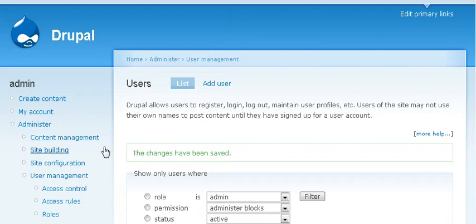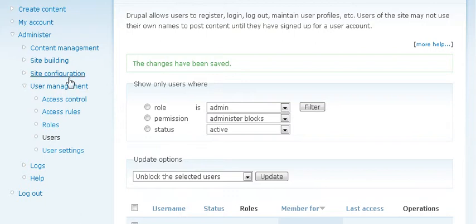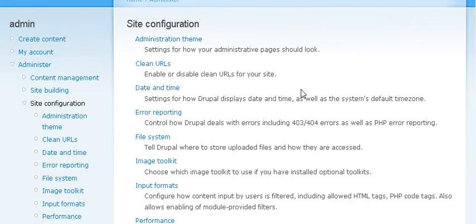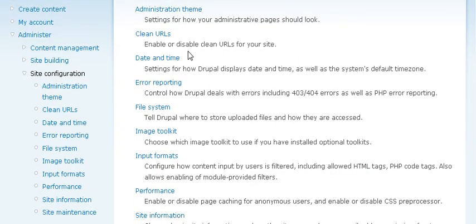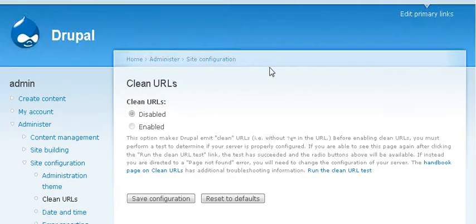The next thing we want to do is set up some of our site configuration rules. So along the side here under Administer, go to Site Configuration. There are a few things we want to do here right away. Clean URLs allow your URLs to be more search engine friendly and look better.